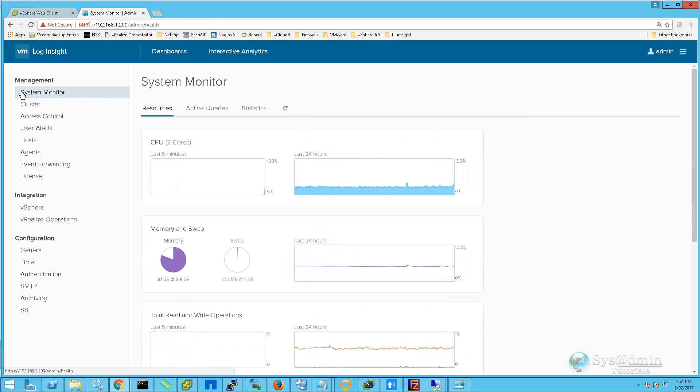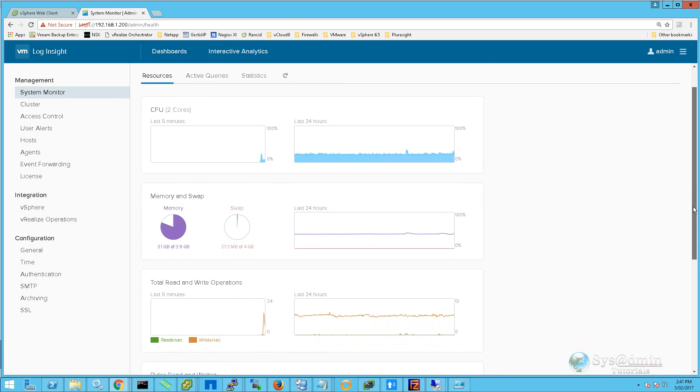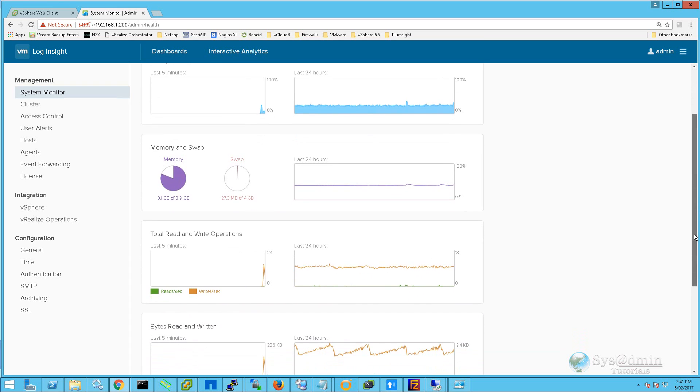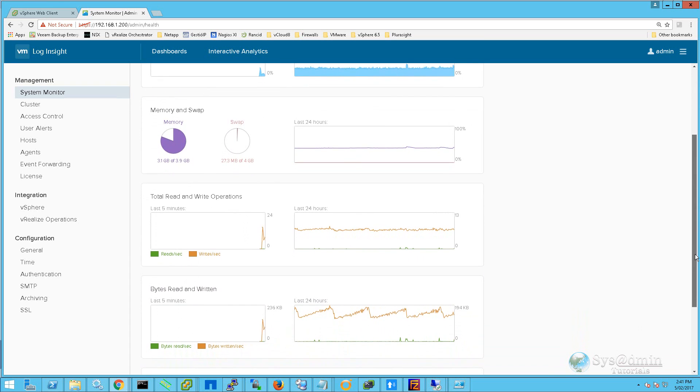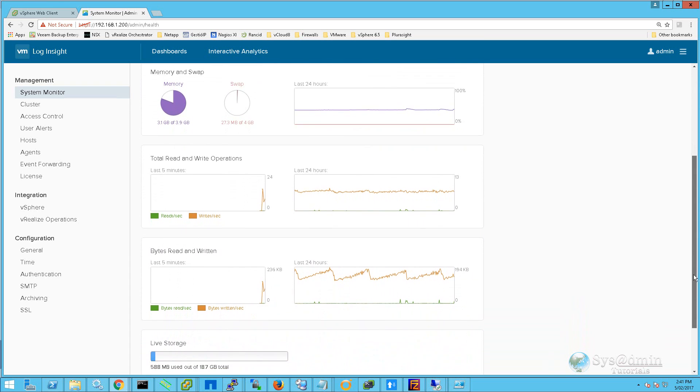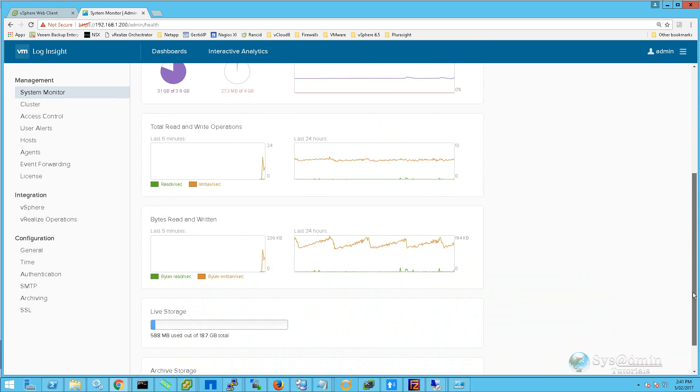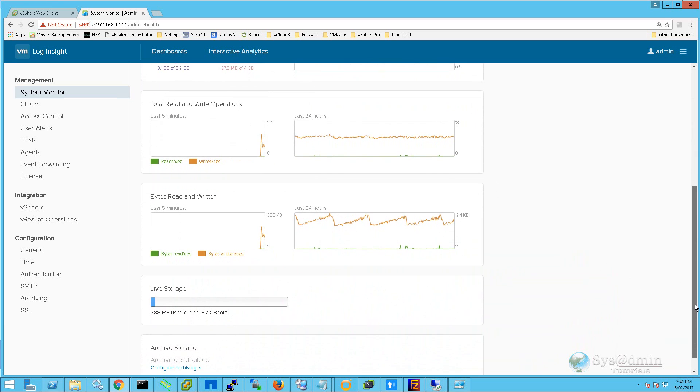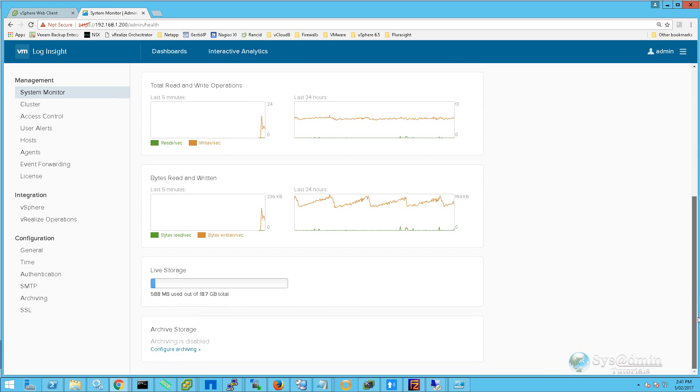Make sure System Monitor on the left-hand side is selected. On the right-hand side, we can see such things as CPU, memory, total read and write IOPS, bytes read and written, live storage usage, and archive storage.